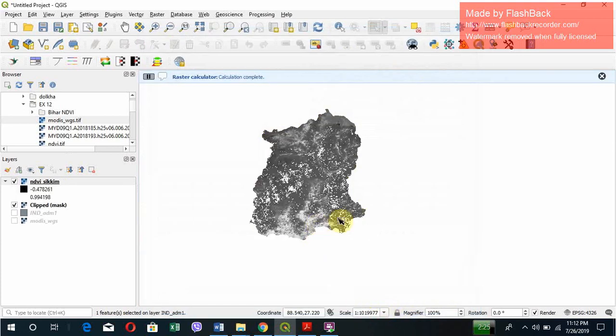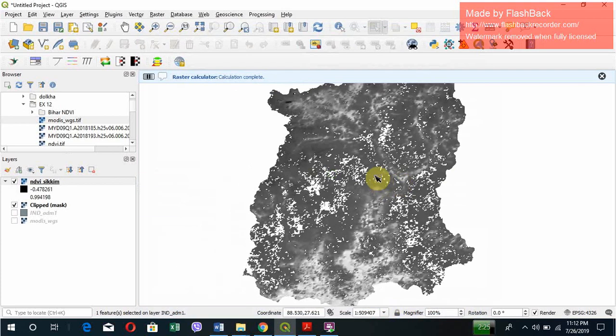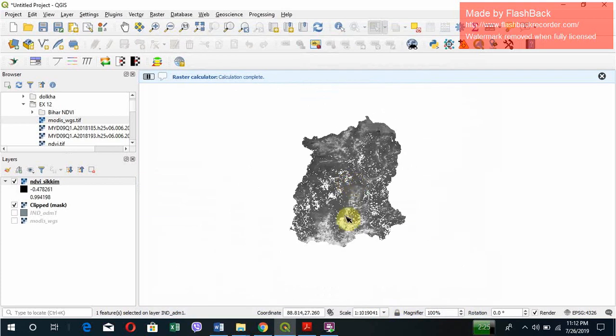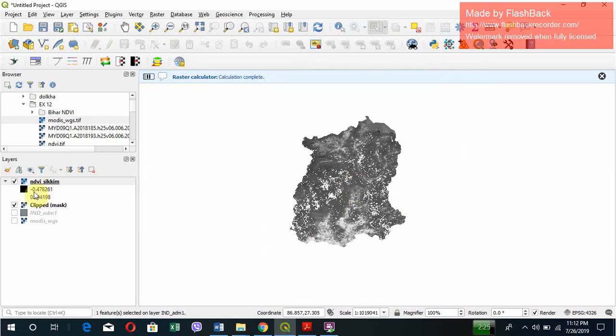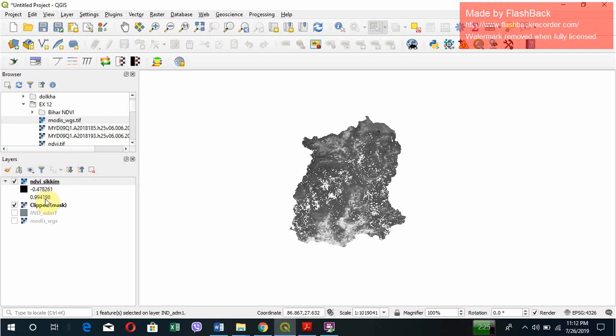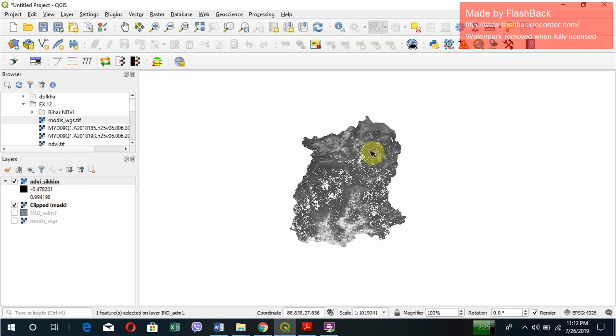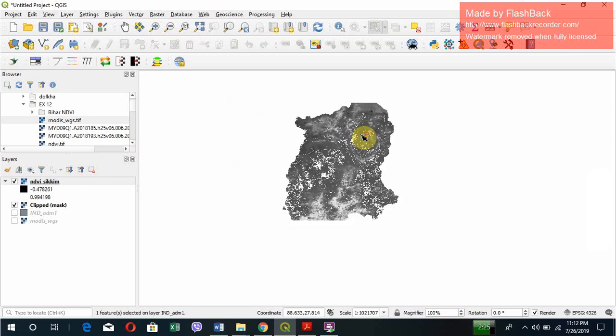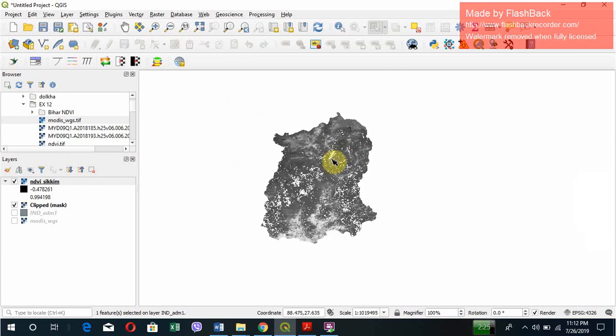Click OK. So this is it. You can see we range from -0.478261 to 0.994198. What you need to understand is the more the value approaches towards 1, it means it is more greener. And if it is in the range of minus values, then it is not so green area.